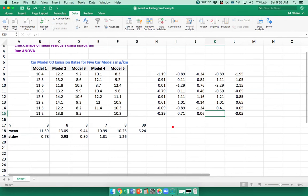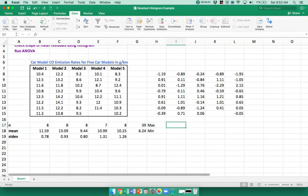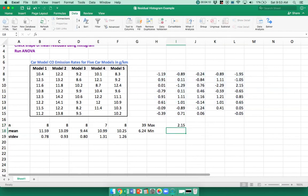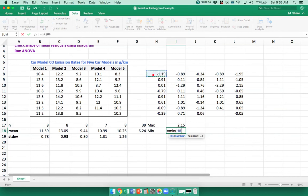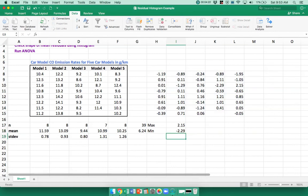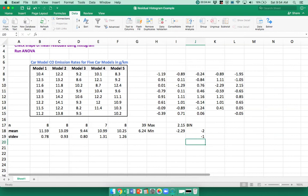Before running the histogram I need to create my bin. I need the maximum, the minimum, and then create my bin. What's the largest mean residual? Equals MAX, highlight the data; equals MIN. That's already a good sign — the differences from zero in both directions are about the same. Now I'll make my bin: the groups will be up to minus 2, then minus 1, 0, 1, 2. I have five numbers there, but the tool also creates one category for 'greater than 2,' so this will give me six bars or six groupings.